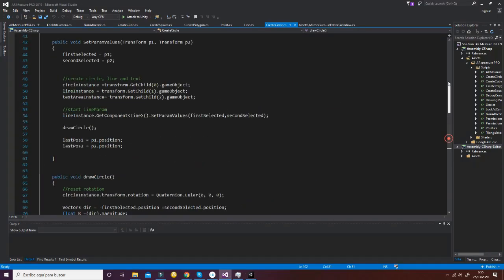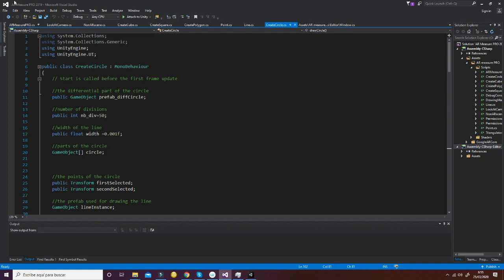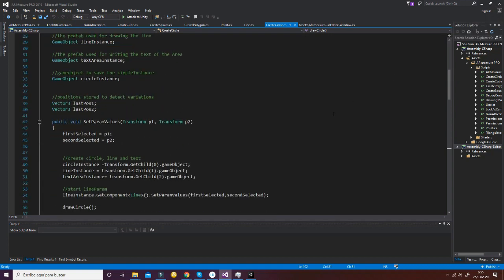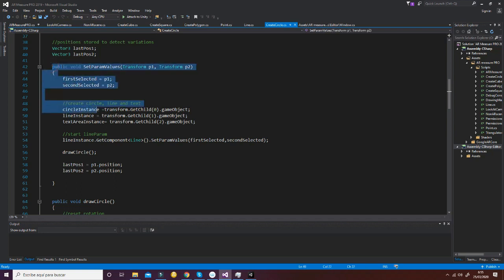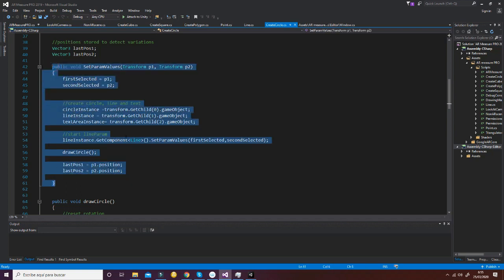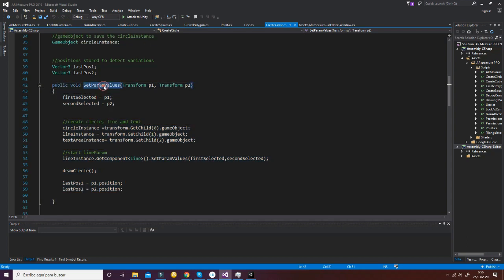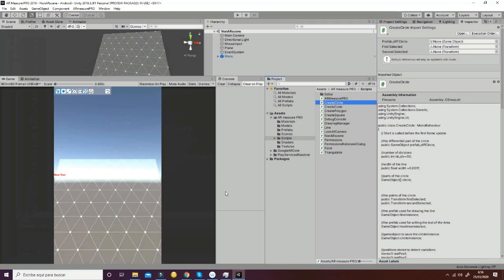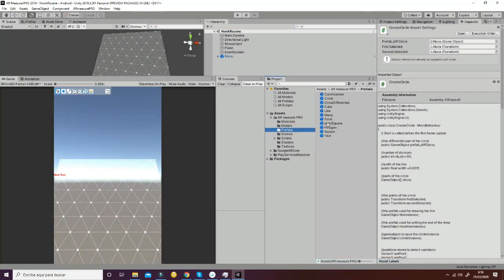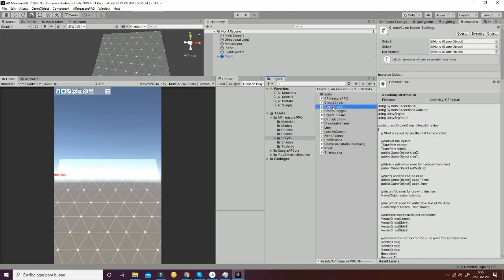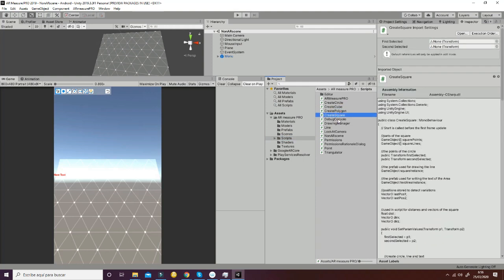Then we have the CreateCircle script. CreateCircle is a script that allows you, via the SetParameters function, to create a circular shape and at the same time set up the different parts of the line and the text area. In fact, whenever we create any of these prefabs, we have a SetParameters feature. We have the same thing for the cube, for the polygon, and for the square.